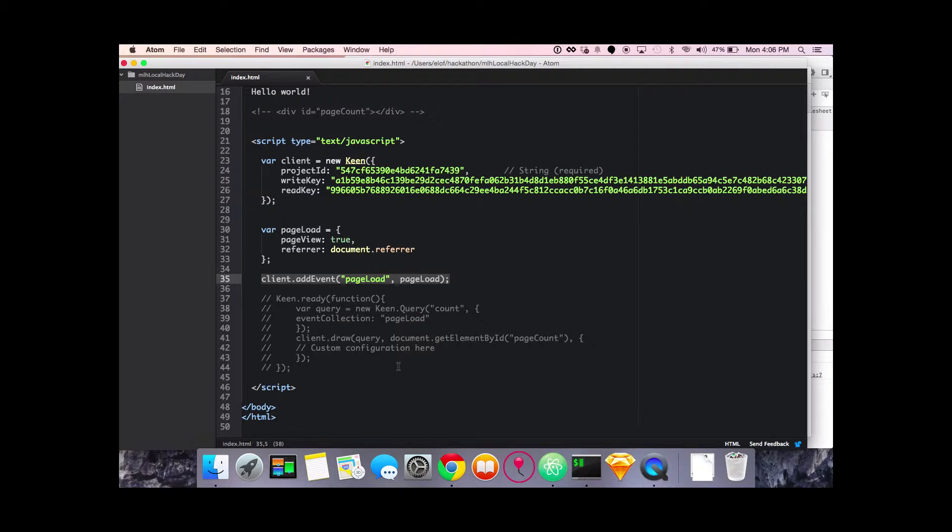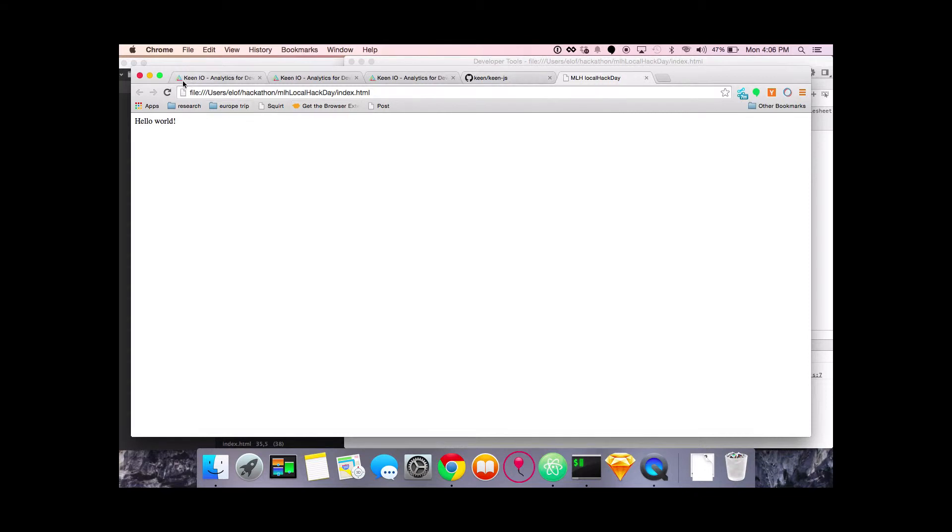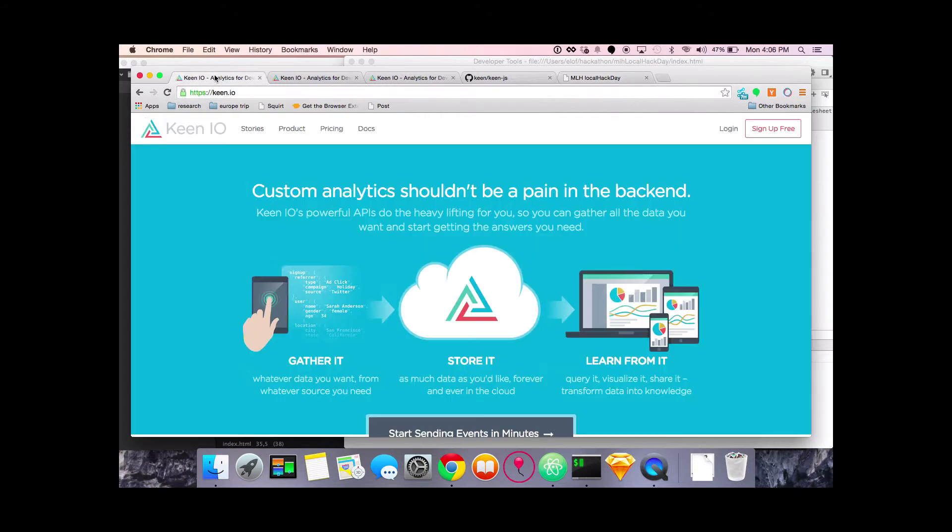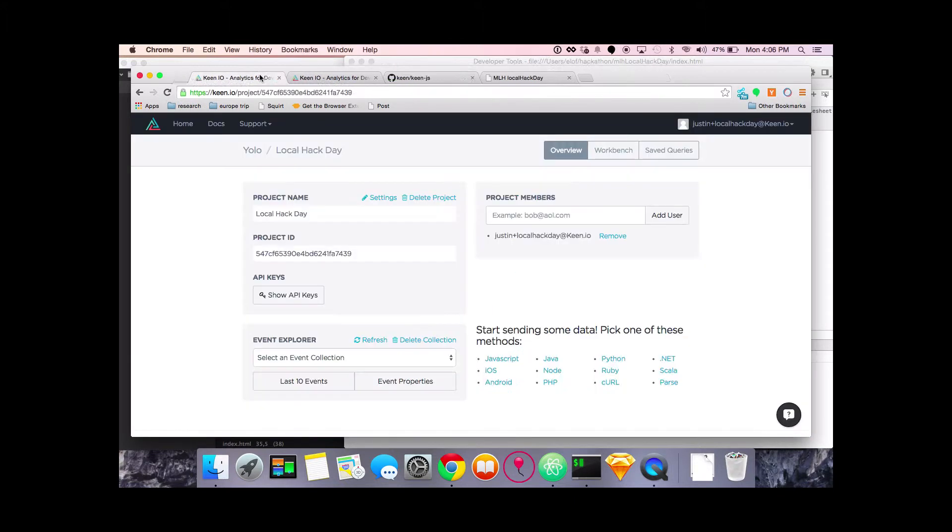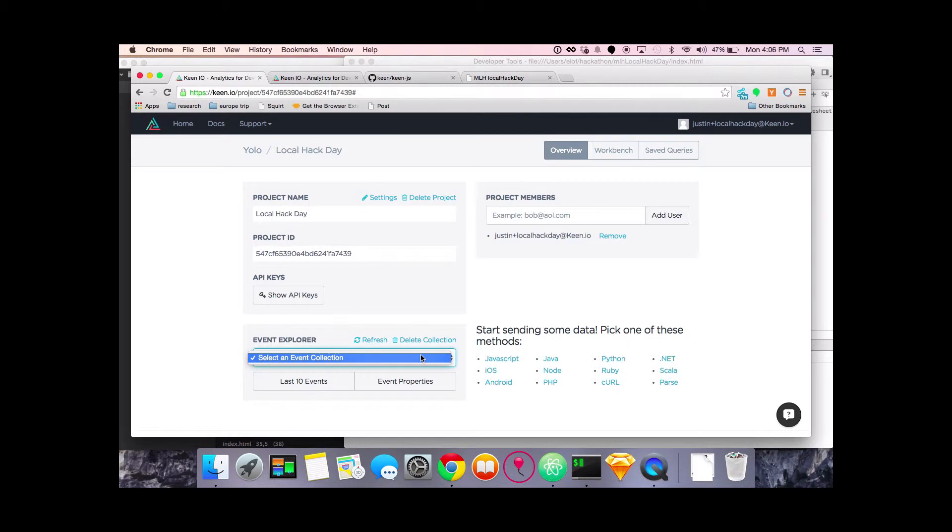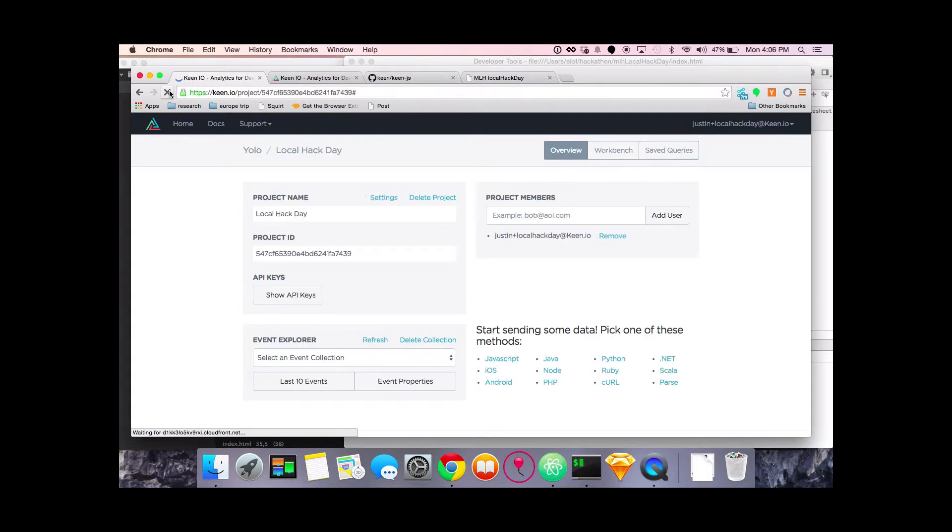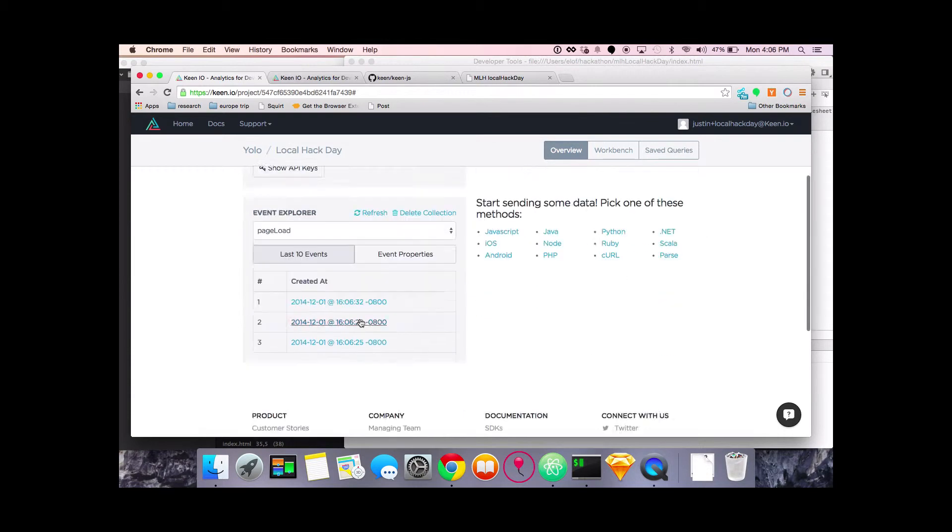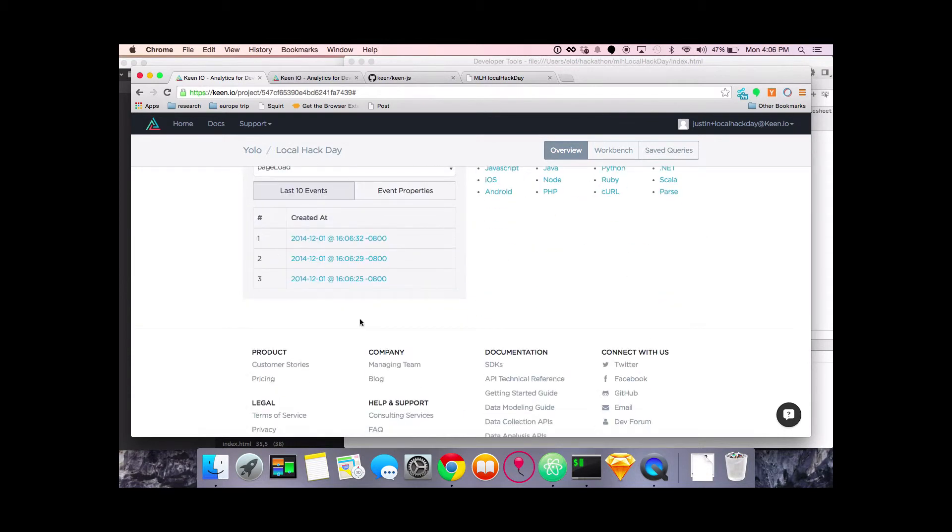Next thing is I'm going to just add event and reference the variable that I created up here. So let's save that and go back to our page and refresh it a couple times. So I think I got it three or four times. Now let's go back to Keen and see if we have some data in here. And there it is. How many events we got there? Three times.